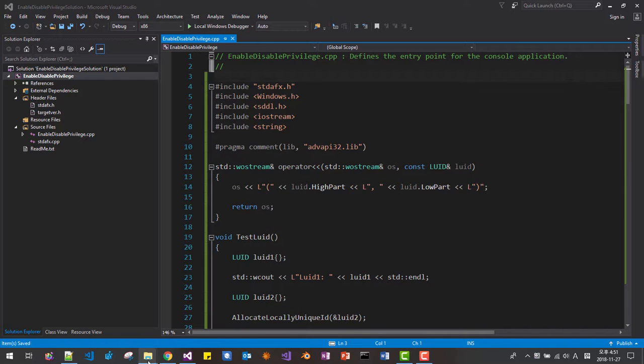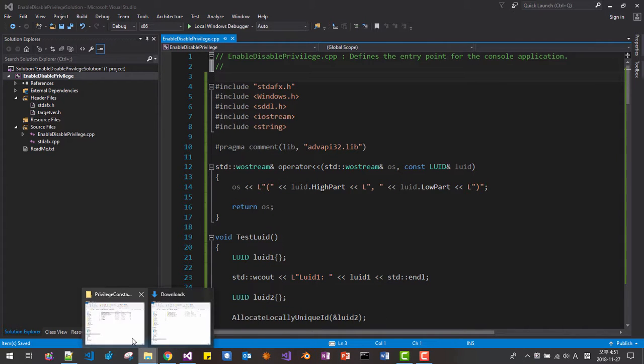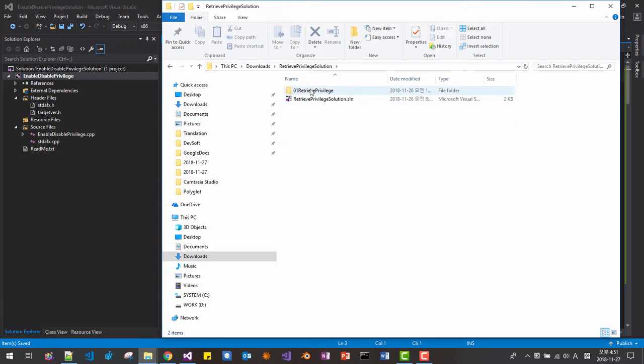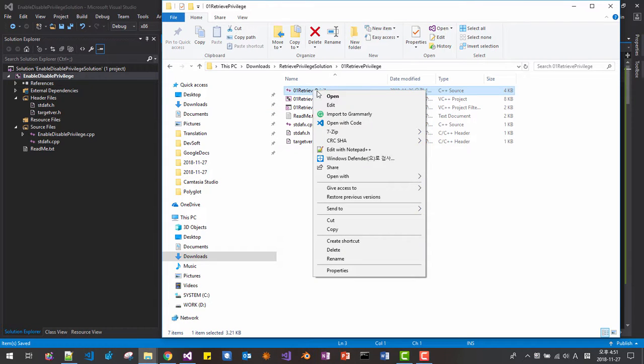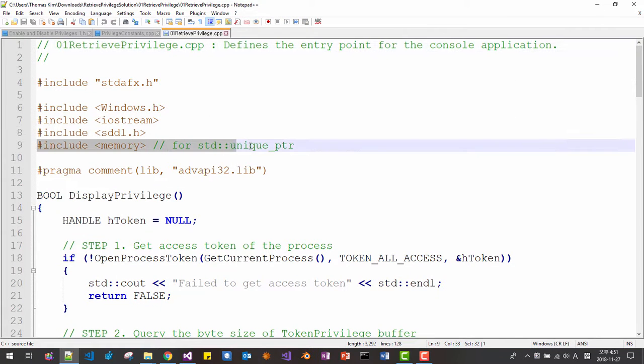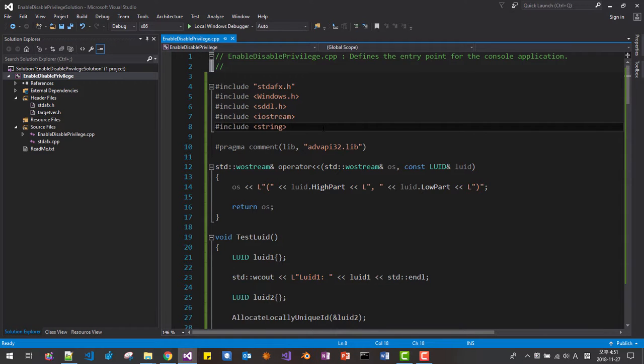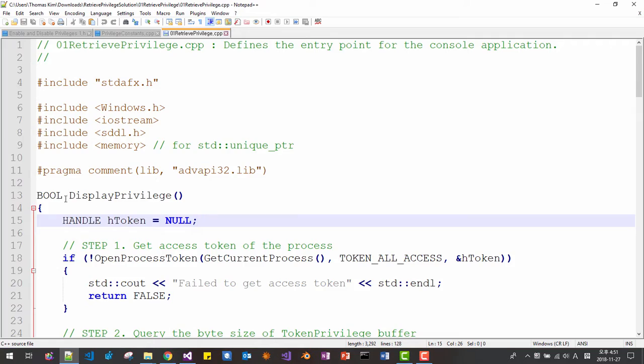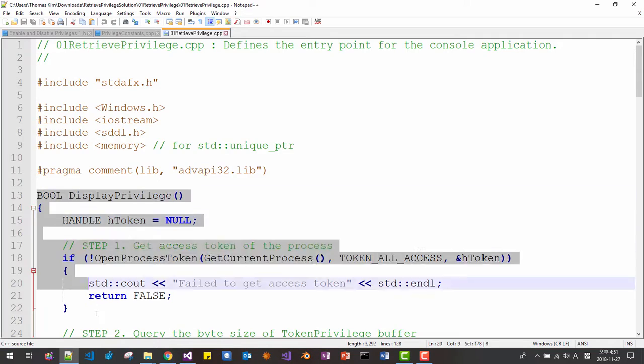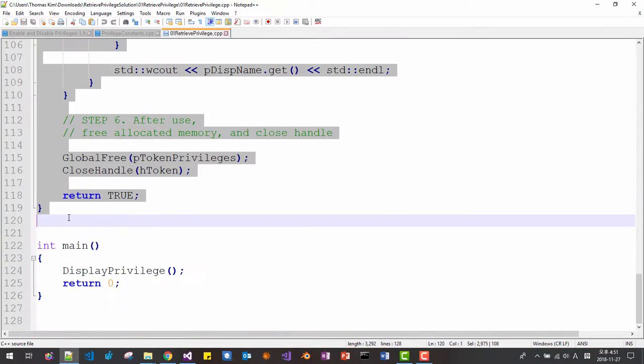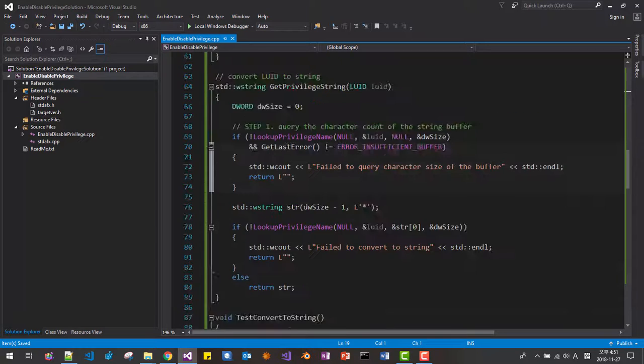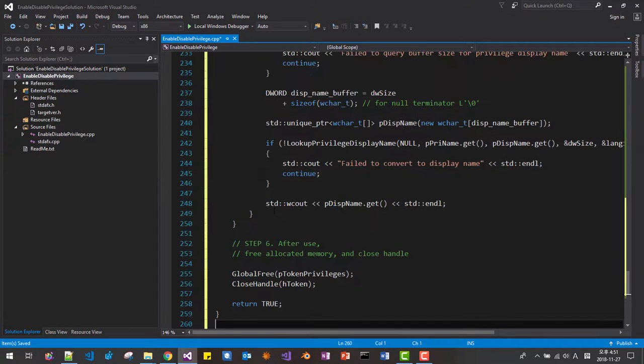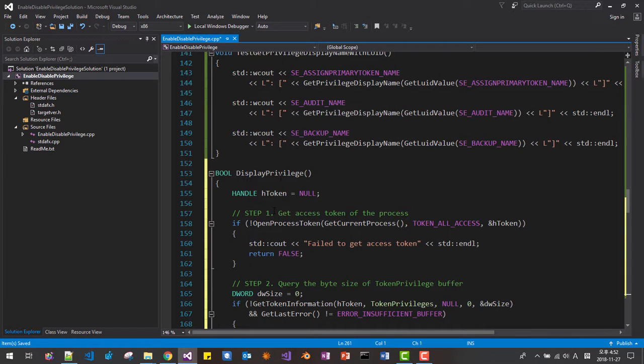In download folder again. Retrieve privilege solution. Retrieve privilege. This file. We need this file. Copy here. Paste. Then we will copy this part of code. Without including main. Copy. Scroll down. Here. Paste. We will be using this function in this session.